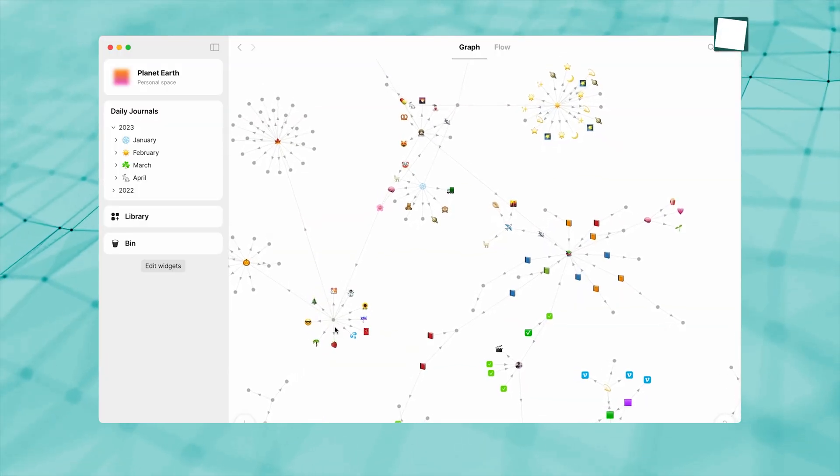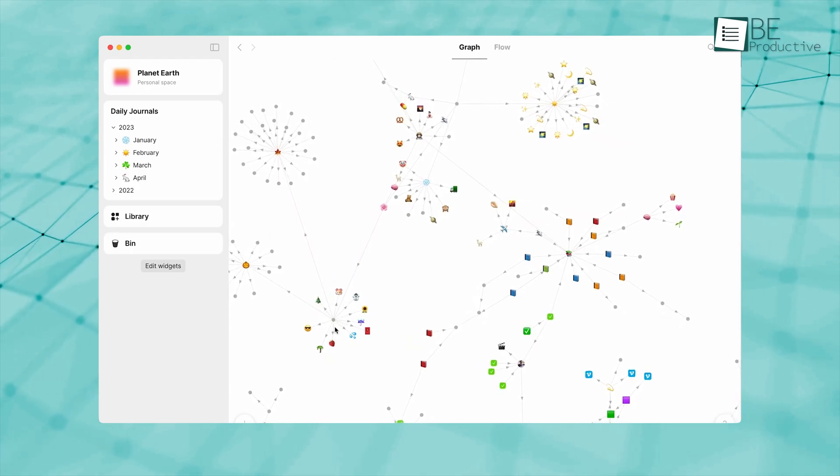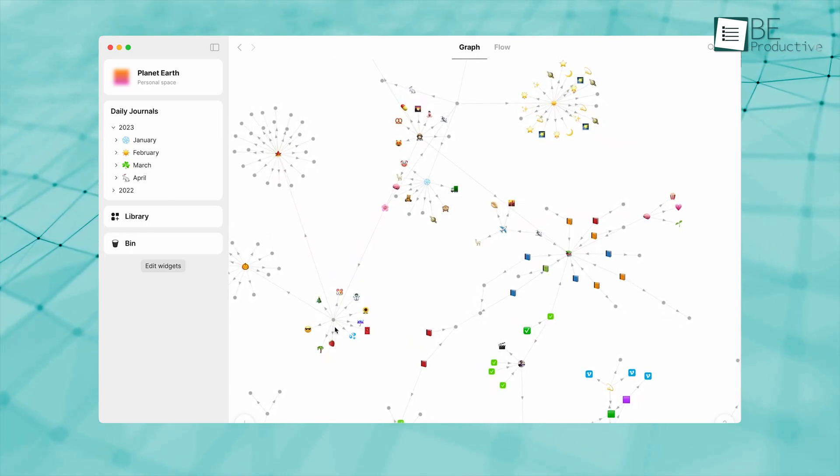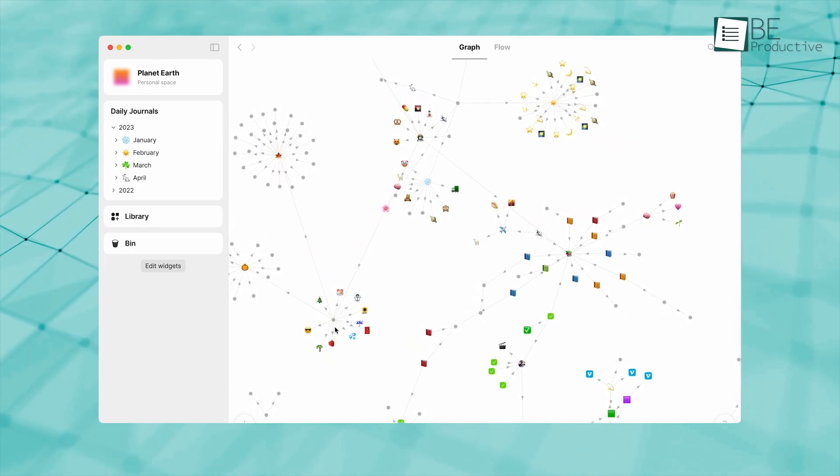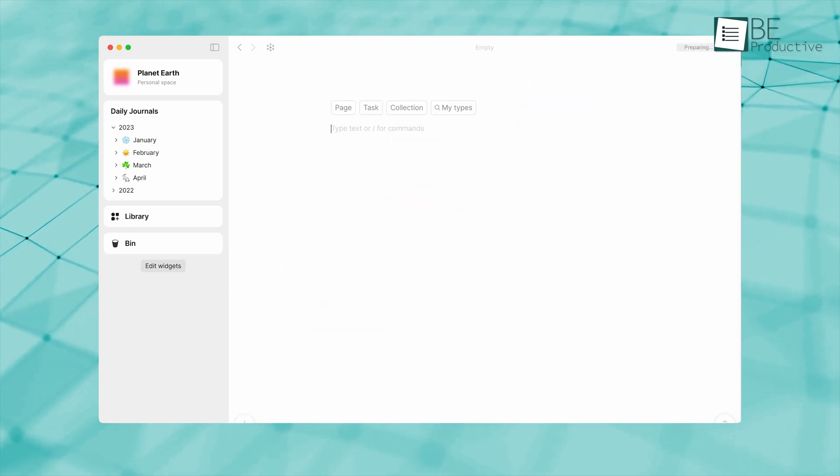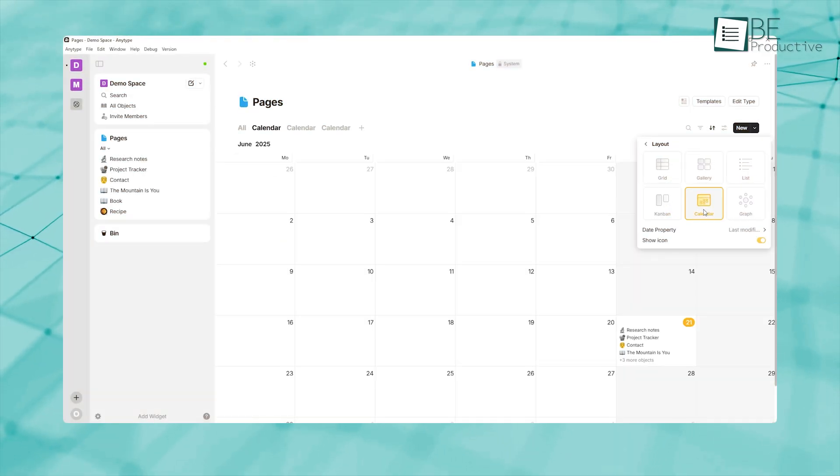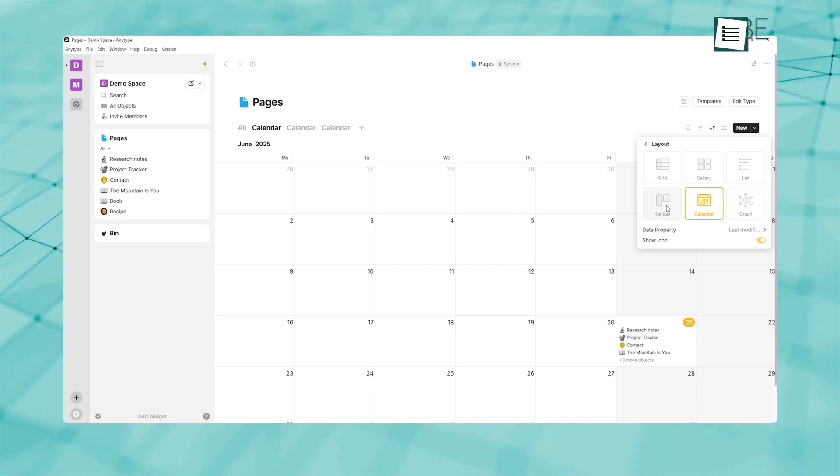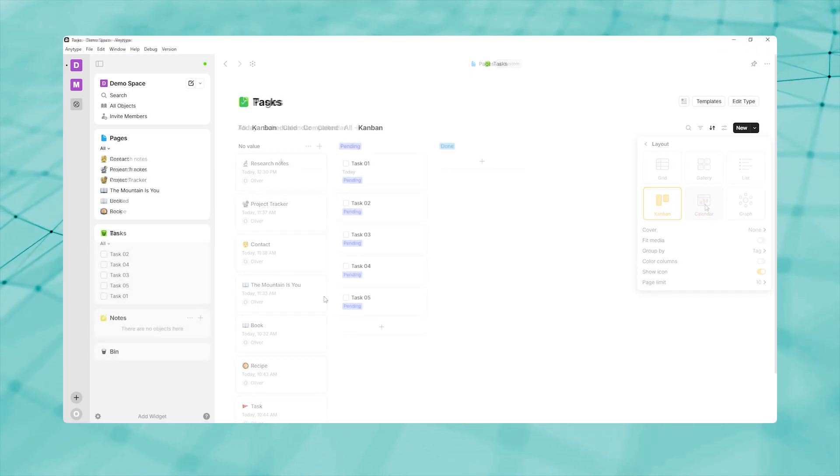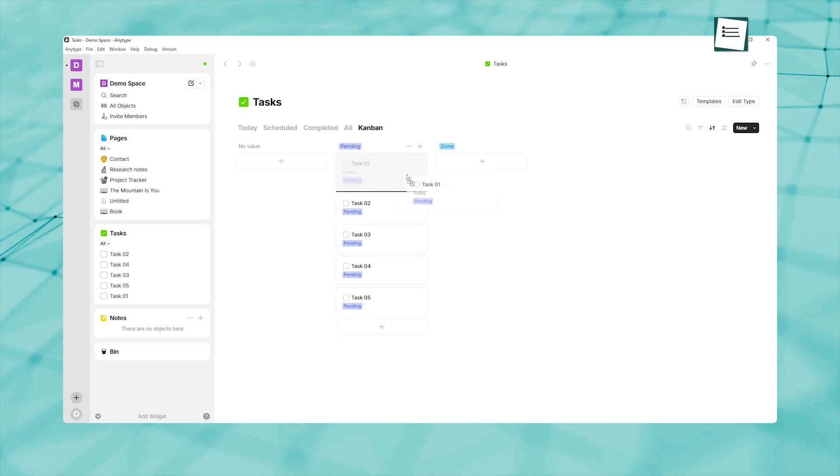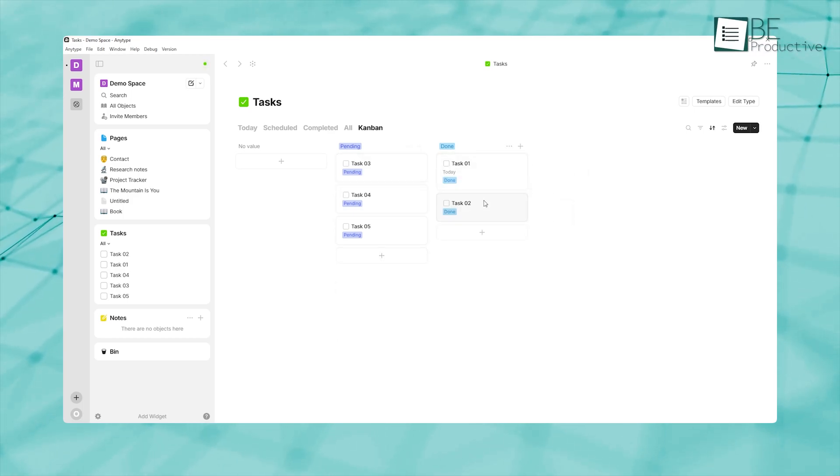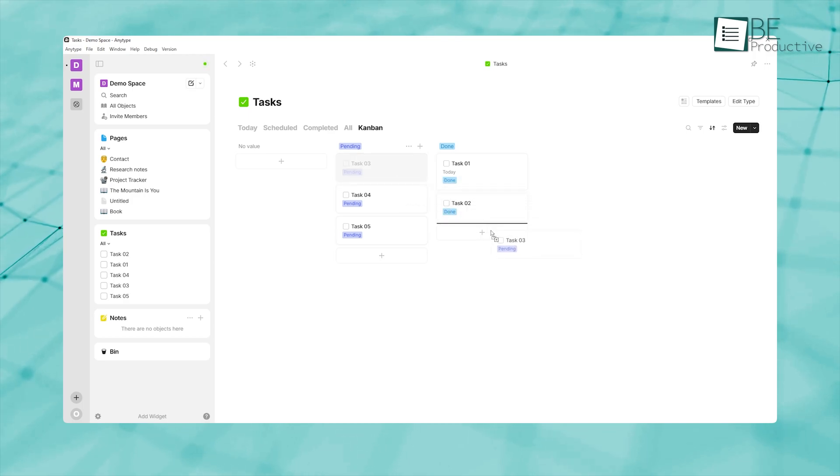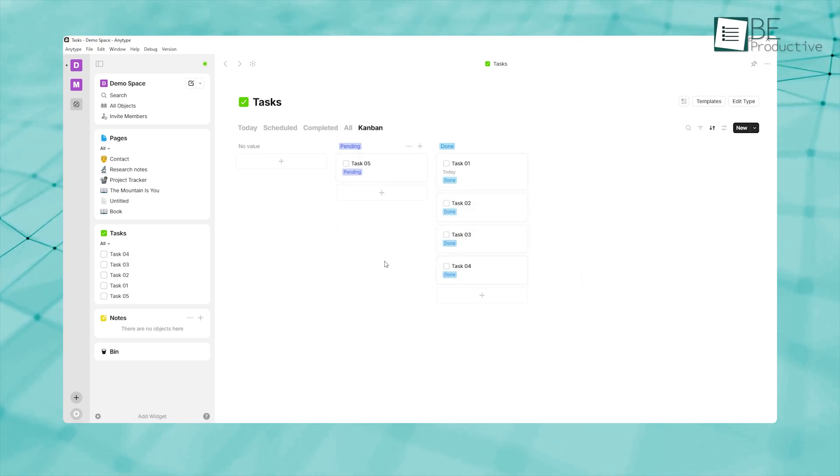While the graph view excels at mapping relationships, managing tasks and timelines benefits from more structured visual tools. AnyType's built-in board and calendar views offer flexible ways to organize and visualize your work. A board view functions much like a Kanban board—you define columns based on a property, then drag-and-drop project cards across columns as they progress. This drag-and-drop interface is intuitive, which lets you see at a glance where everything stands.